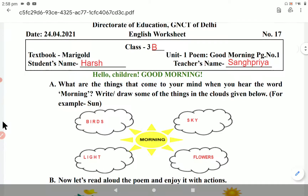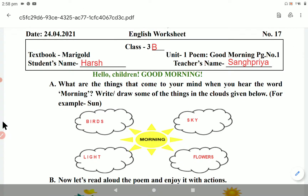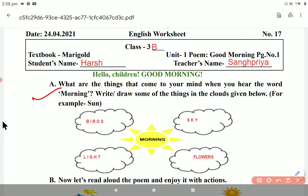Hello, good morning children! The first question says: What are the things that come in your mind when you hear the word 'morning'? You will draw and write some of those things in the cloud given below. For example, when you listen to the word morning, the sun comes in your mind. What are the things that come in your mind?